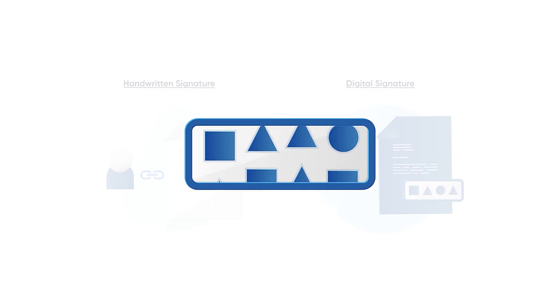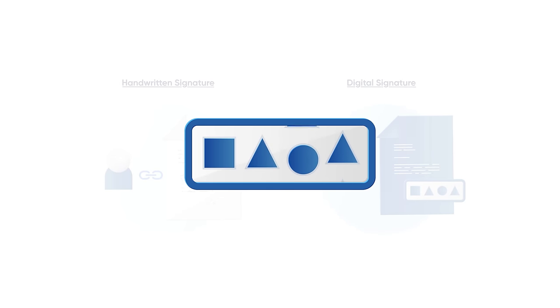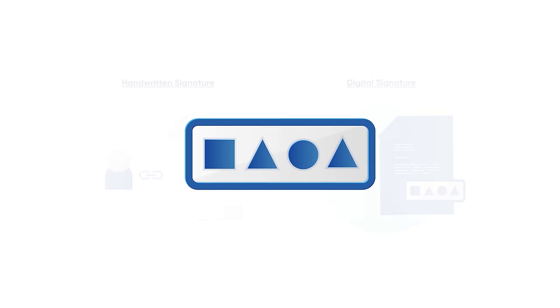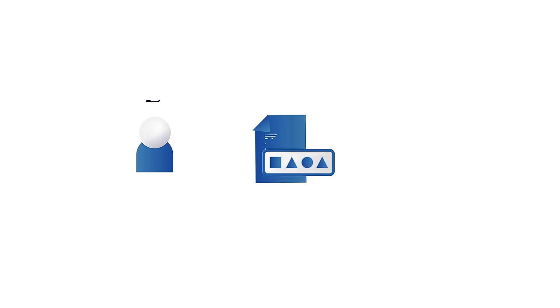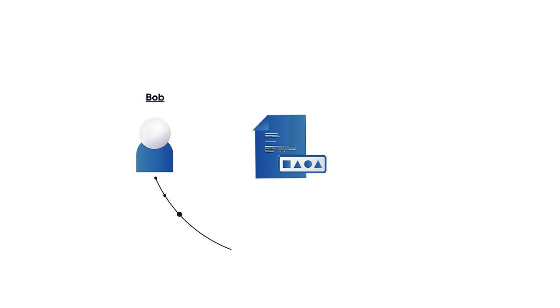To understand how a digital signature is created, let's suppose that Bob wants to send a digitally signed document to Alice.